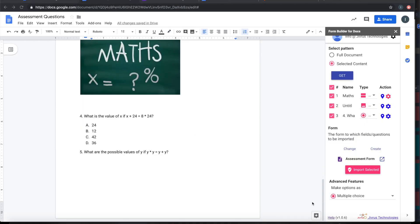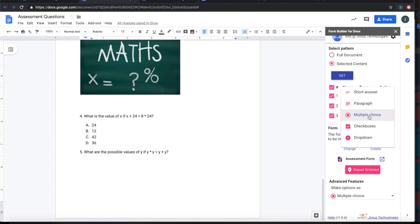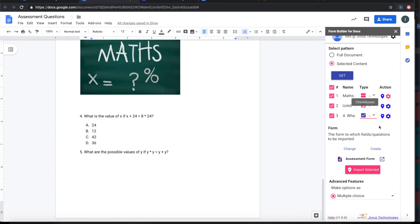If you want, you can also customize what you are importing into the Google form. For example, by default, this has come as a choice. So I say I want to change that to checkbox. I can go to advanced configuration.